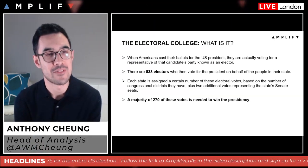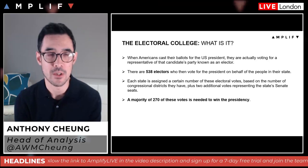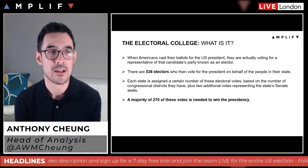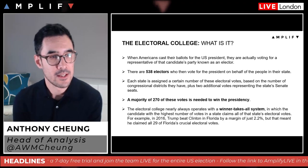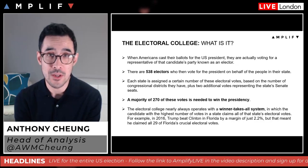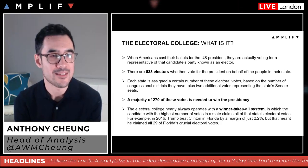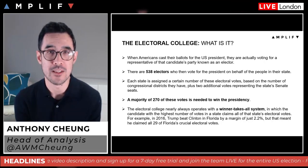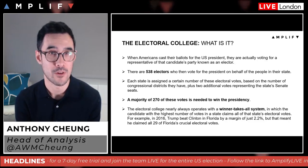Each state is assigned a certain number of electoral votes based on the number of congressional districts they have, plus two additional votes representing the state's senate seats. A majority of 270 of these votes is needed to win the presidency. If you remember in 2016, Hillary Clinton did in fact win the popular vote but lost the electoral college, which meant she lost to Donald Trump in terms of becoming US president.